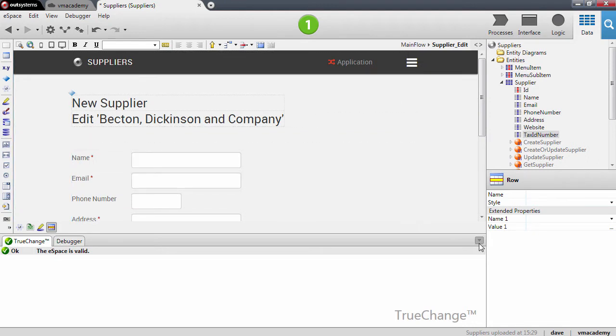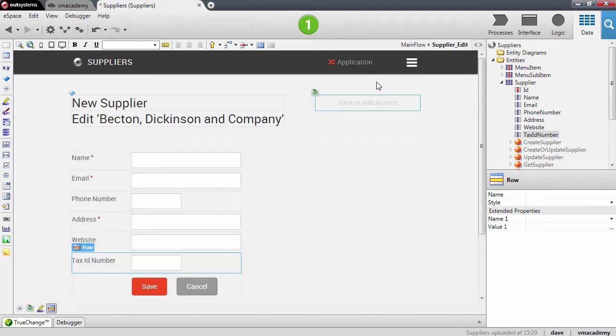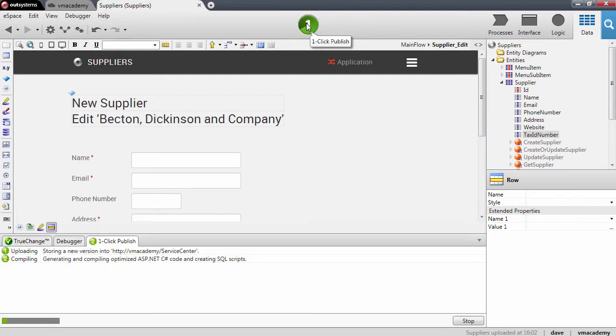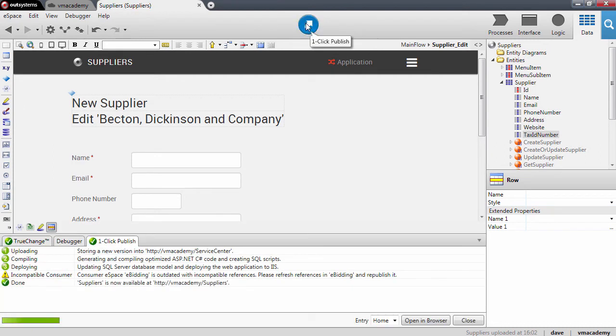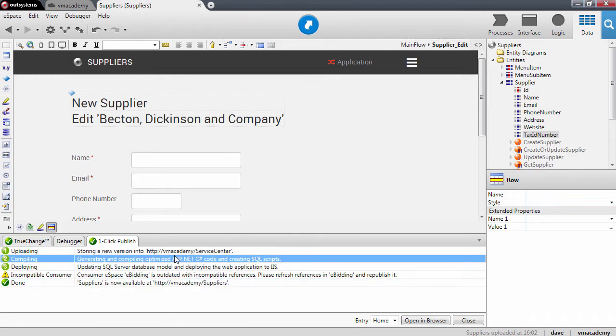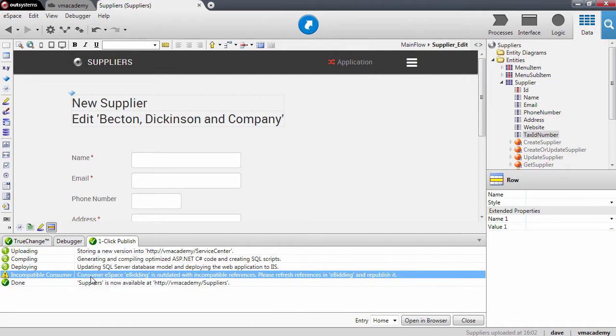Let's publish this change in the supplier module. One thing that you'll notice in this operation we just did is that there's a new message, a warning message here in the OneClick Publish tab that we haven't seen before.